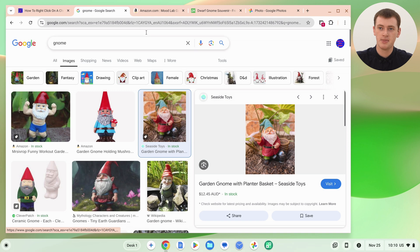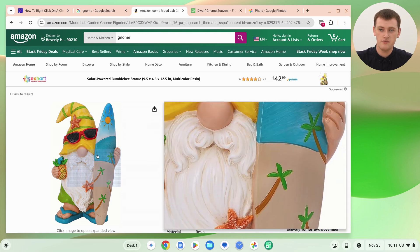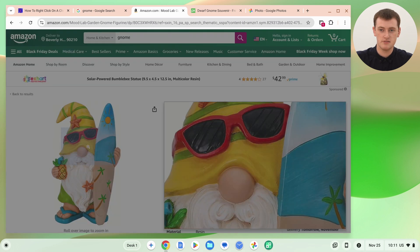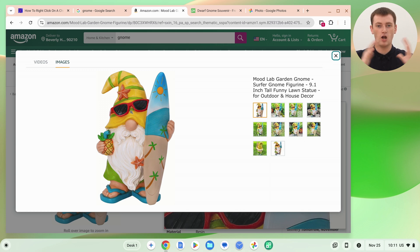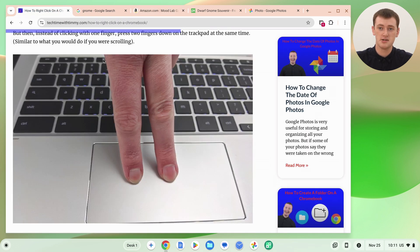The same would apply with things like Amazon or shopping websites. If you click on the image and open it up bigger, it might be better quality than saving it directly from the thumbnail. So just before you save your image, be conscious that you want to try and open up the full-size version if you can. On some websites like techtimewithtimmy.com, this is already the full-size version, so there's nothing you would need to open up.